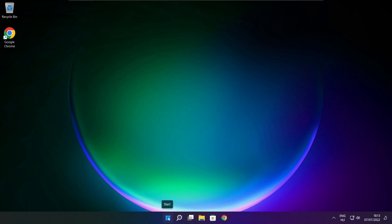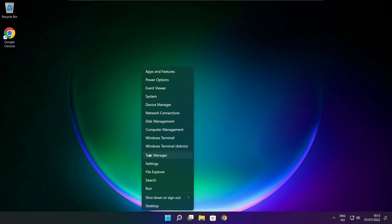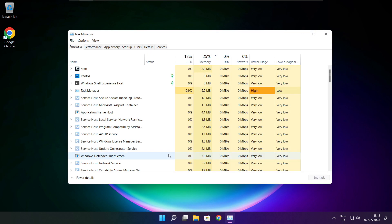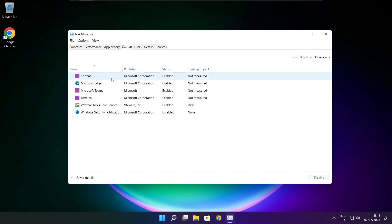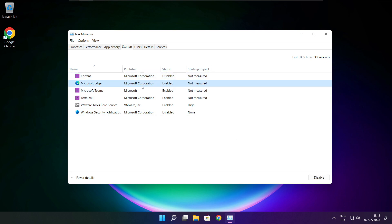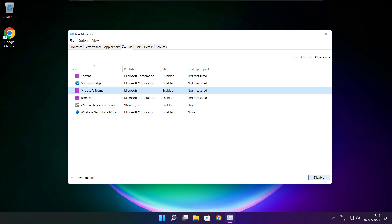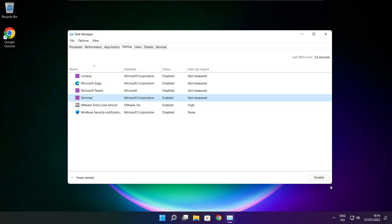Right click the Start Menu and open Task Manager. Click Startup. Disable any applications that are not being used. Close the window.